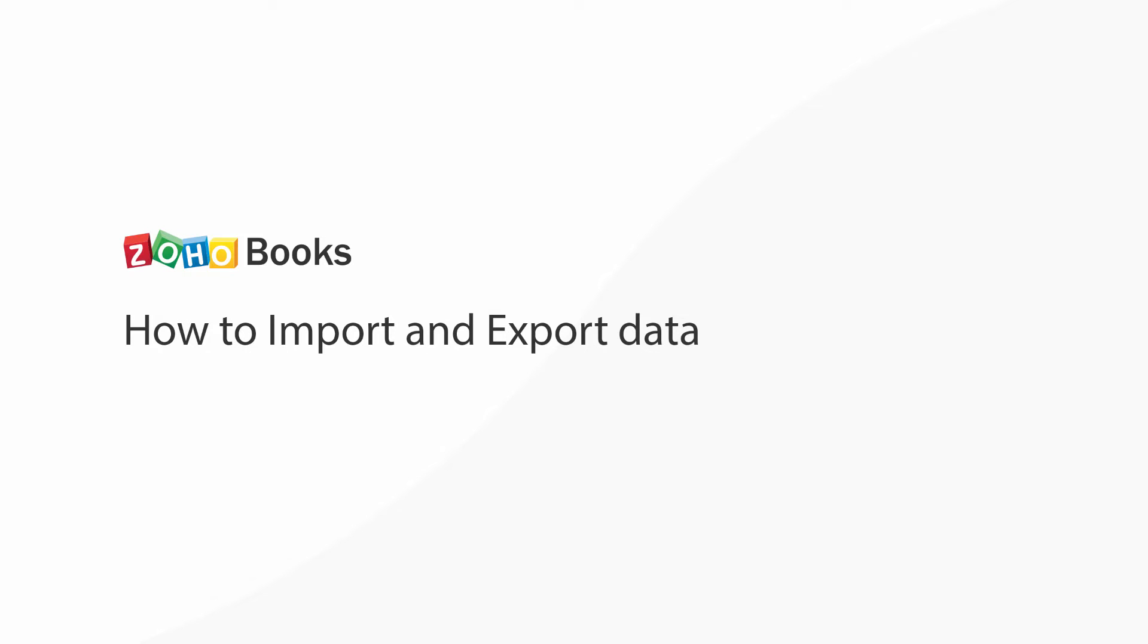Hello everyone! In this video you will learn how to export and import data into Zoho Books.